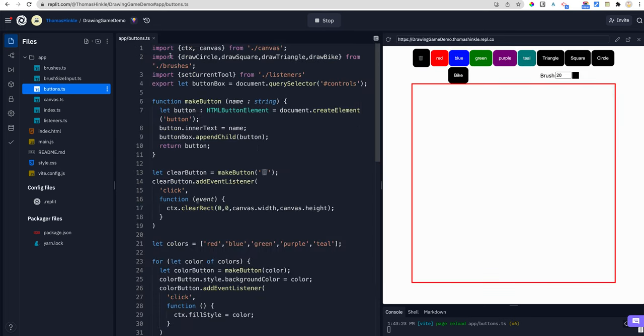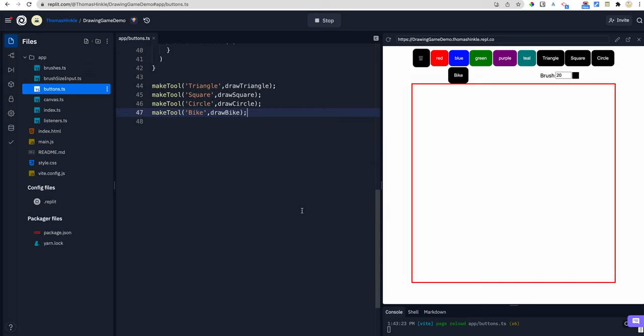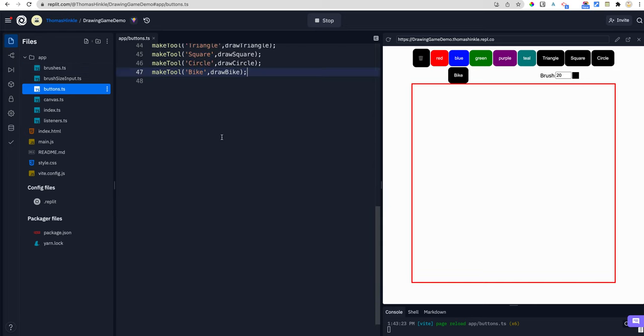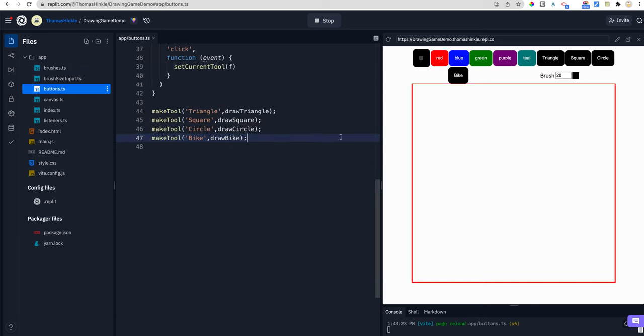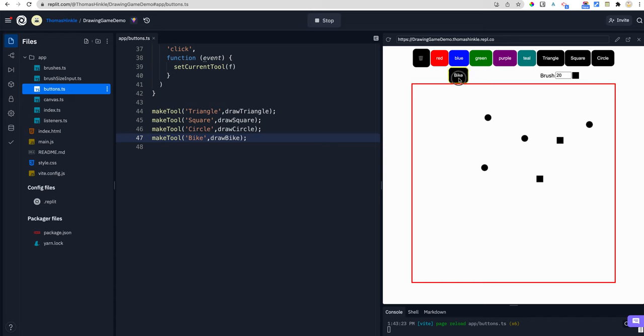So I had to, I actually had done this demo before so I had to add an import that imports my draw bike function from my drawings, my brushes, I call it in this drawing program. And then I use my little make tool button on your code to look different. And right now, my bike and my circle do exactly the same thing. So cool. I made that work.